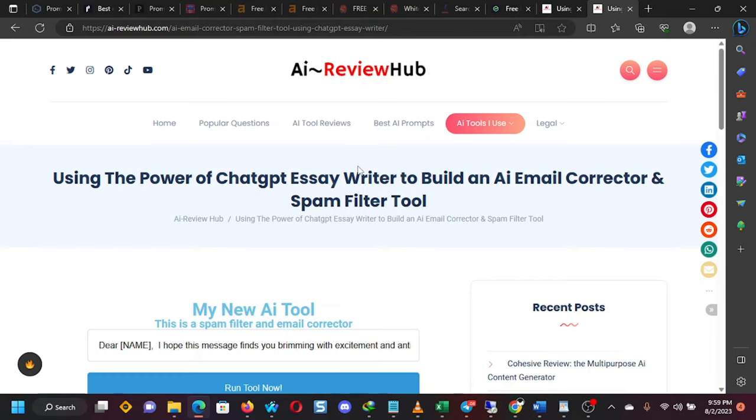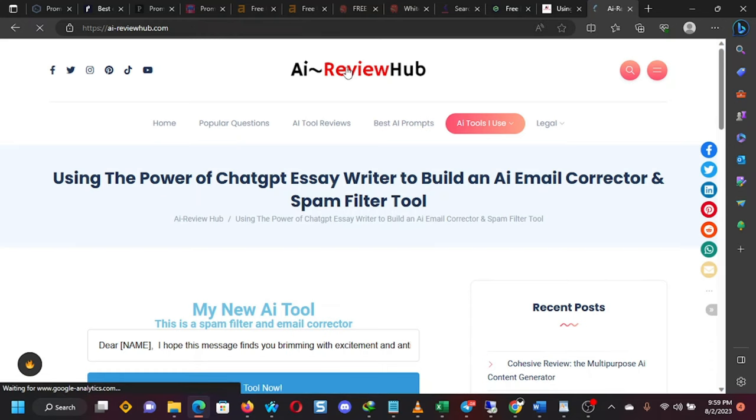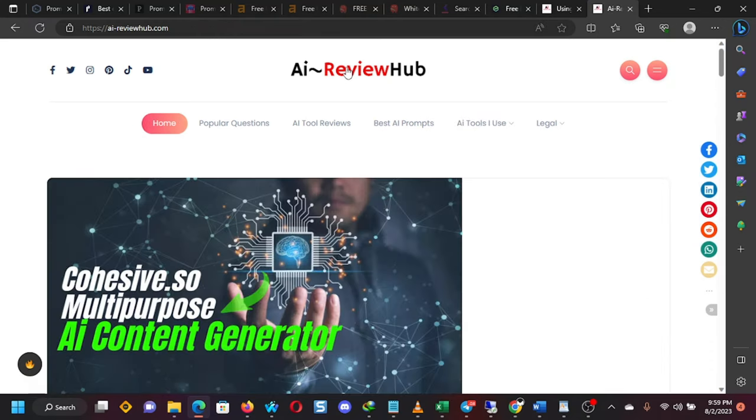By the way, this tool is on my website, aireviewhub.com. On this website, we just focus on reviewing AI technology.